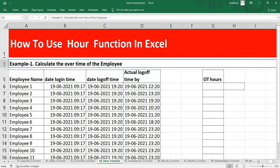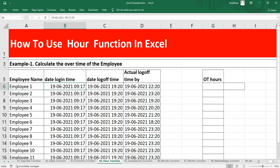This means that this employee logged in at 9:17 AM on 19th June 2021 and the logoff time was 7:20 PM of 19th June, but he actually logged off at 10:20 PM on 19th June, so he is supposed to get some OT hour as a compensation.